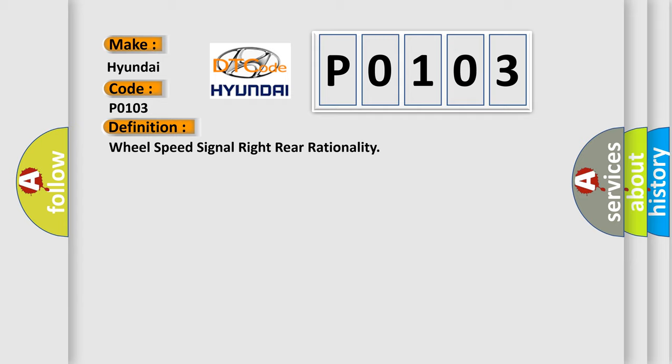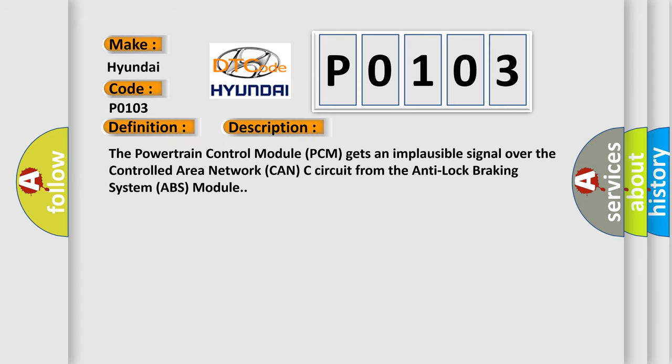And now this is a short description of this DTC code. The powertrain control module PCM gets an implausible signal over the controlled area network CAN-C circuit from the anti-lock braking system ABS module.